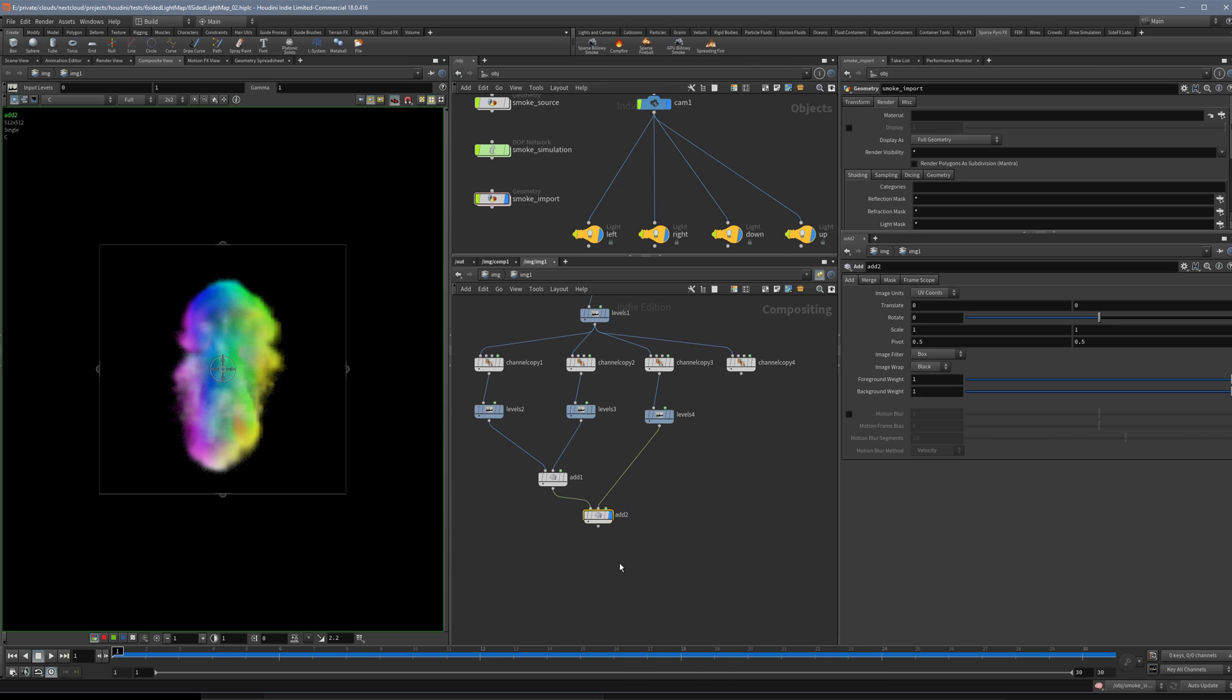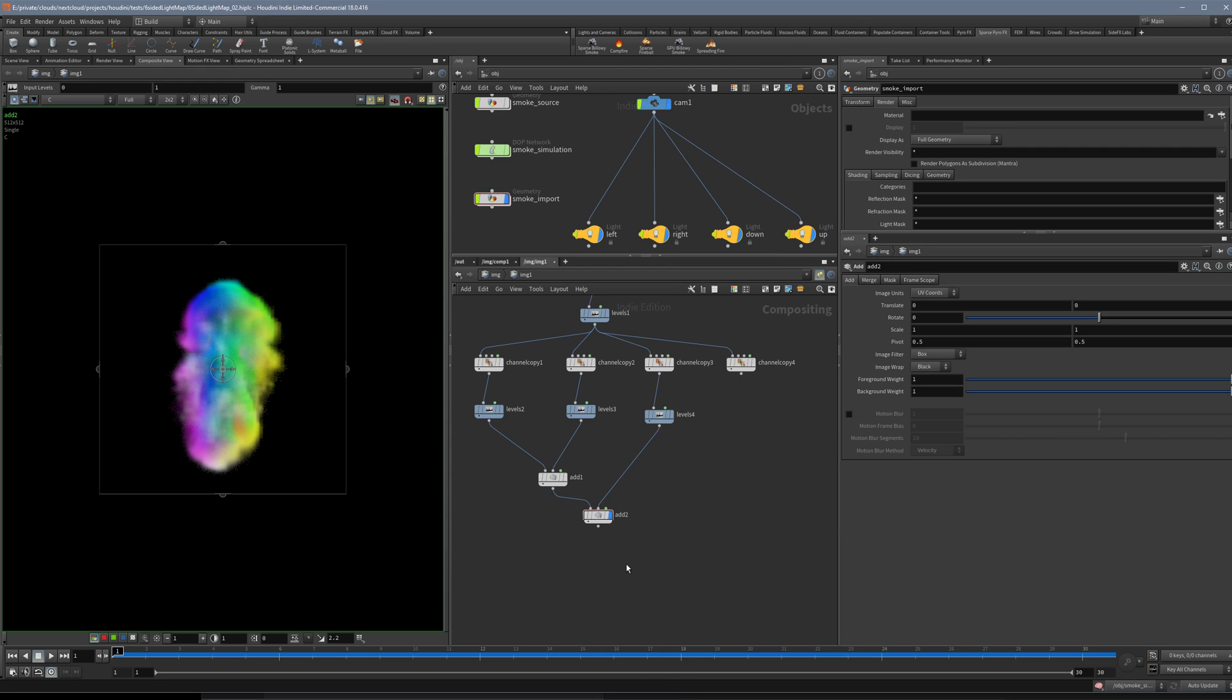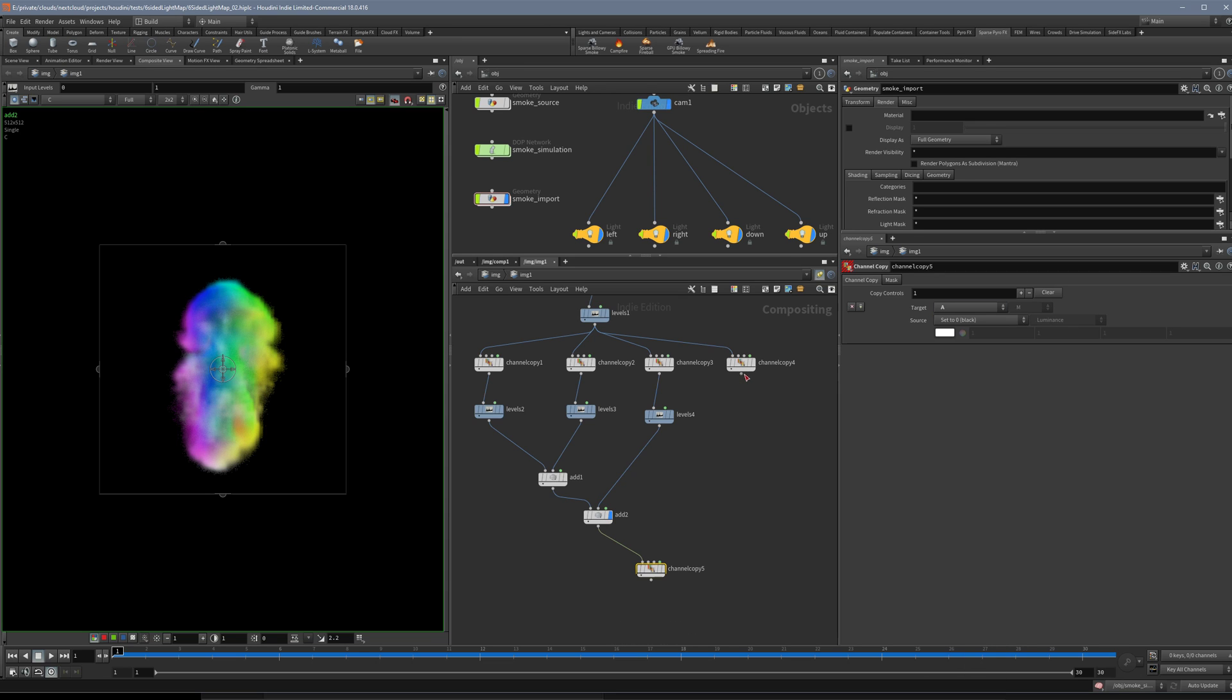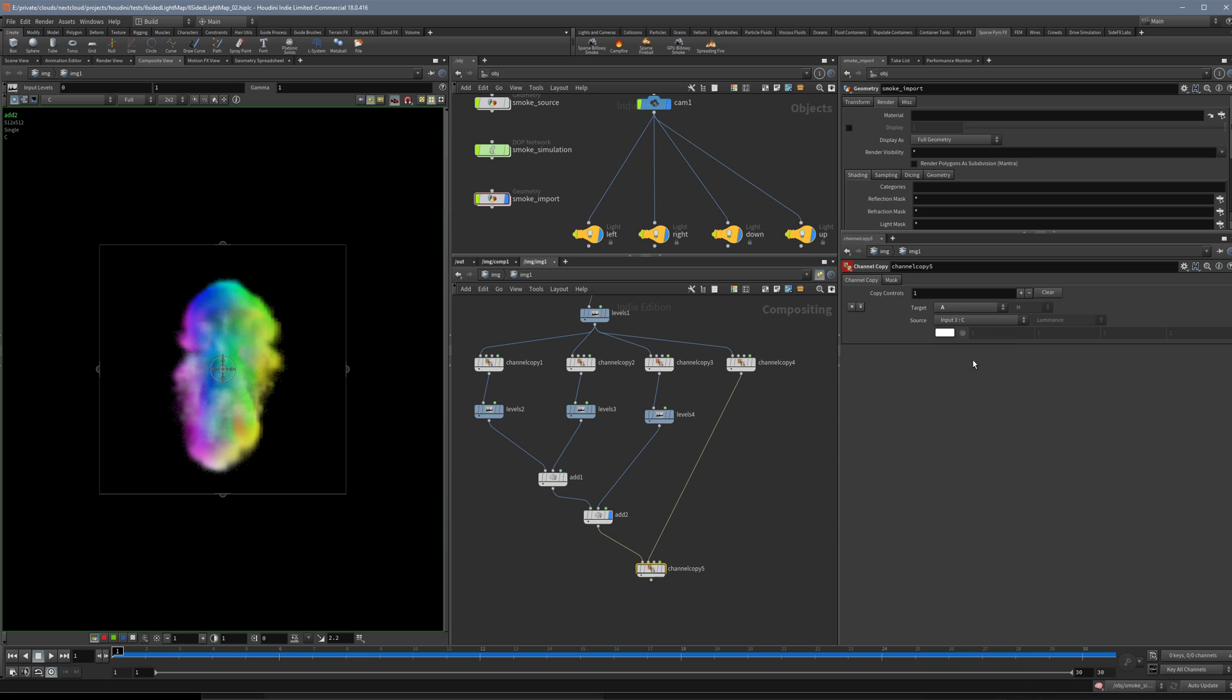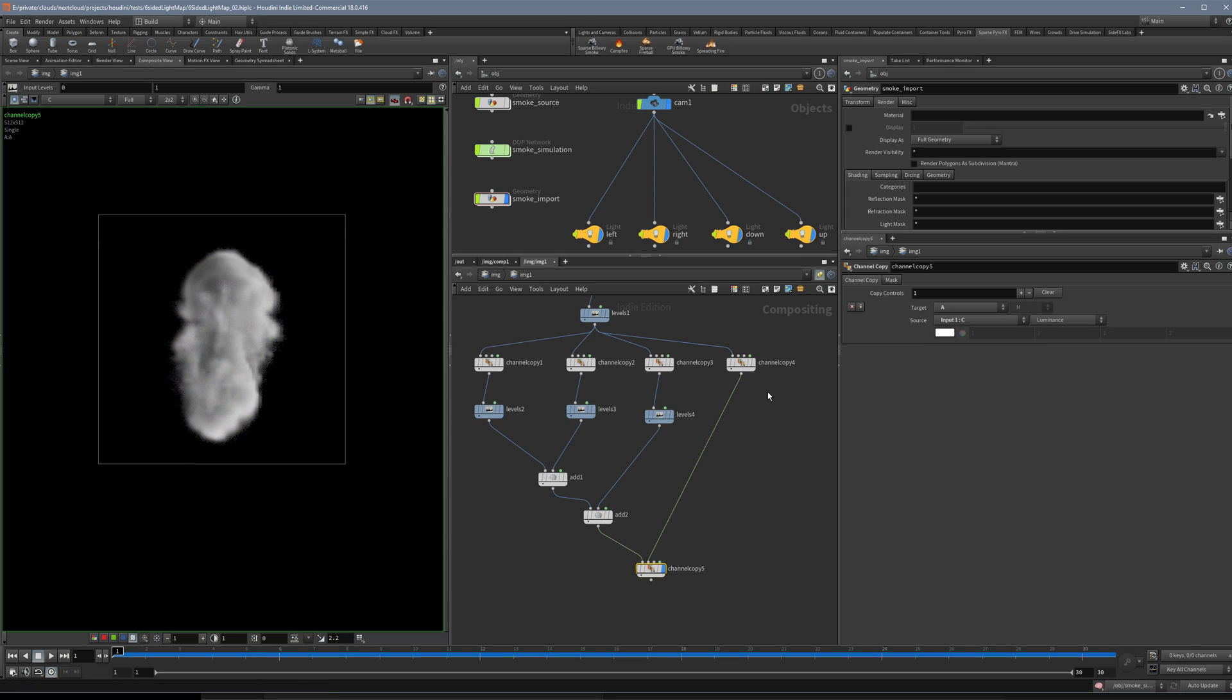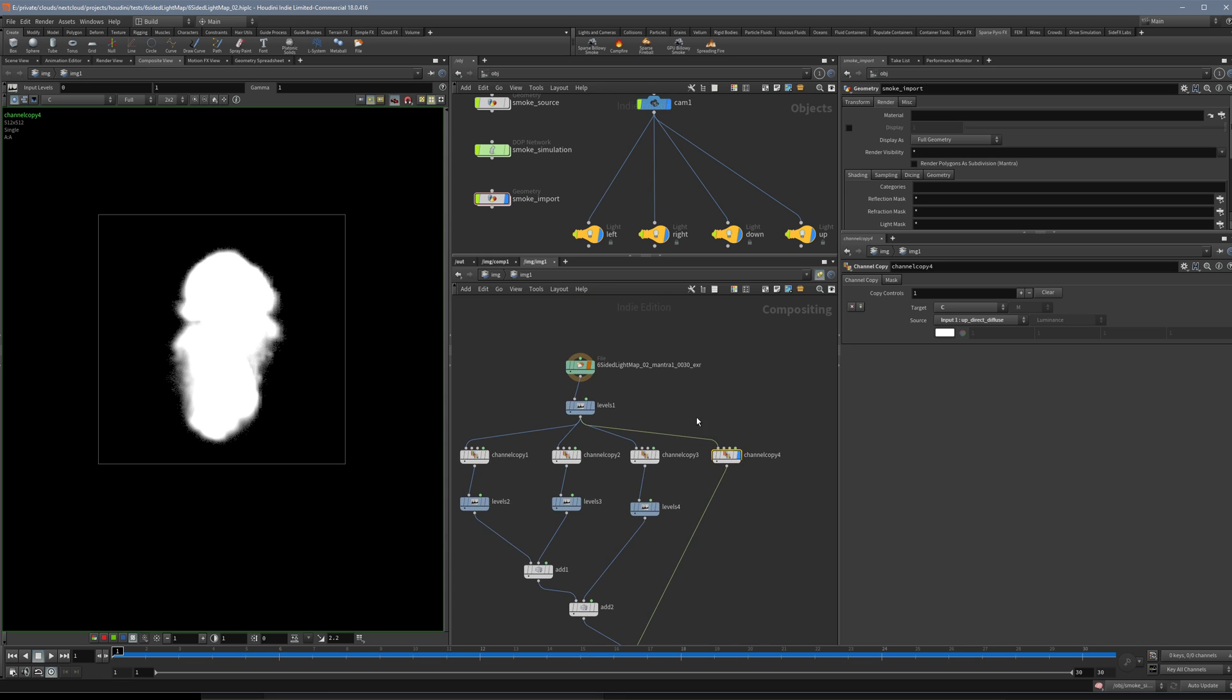The last thing we use another Channel Copy because we have one thing left. The target is the alpha channel and then we put the last thing here. We copied this one to C and here we will copy it into the alpha. So what we get is that in the alpha we have the version from up direct.